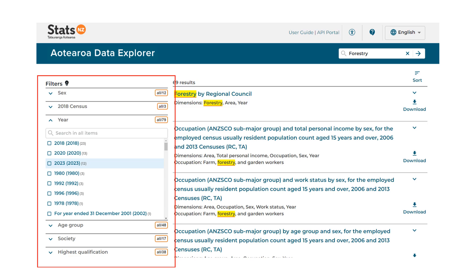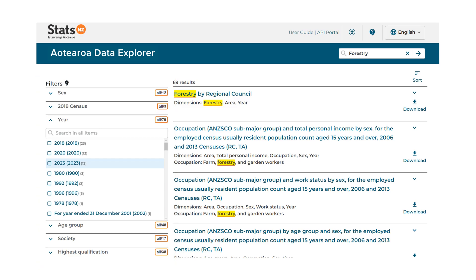Atera Data Explorer has a powerful search capability. You can use it to find data that has not been discoverable in our systems before. This feature is in its infancy, and we will be continuing to work on refining it. You can find more information about optimizing your search in the user guide.